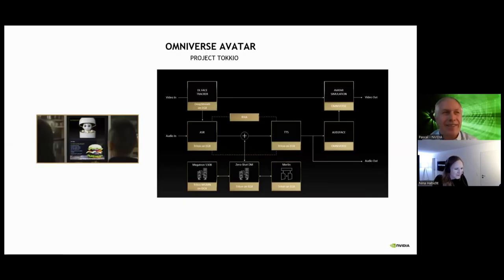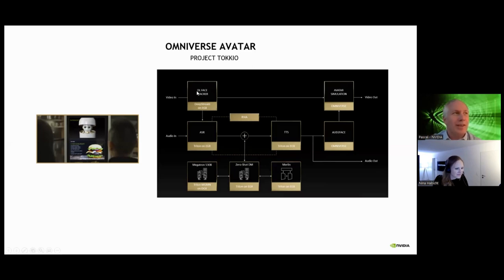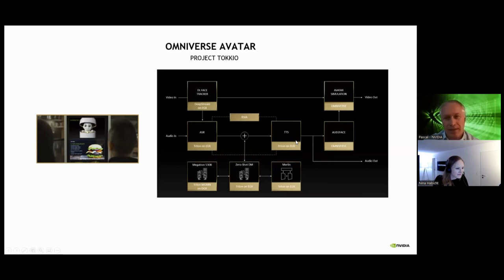What you are seeing here is the block diagram of Project Tokyo. We are using NVIDIA Deepstream — that's for the video, to understand who's talking and so on. And we are providing the neural model DL Face to recognize and do face recognition. Then we are using Riva for automatic speech recognition and speech synthesis.